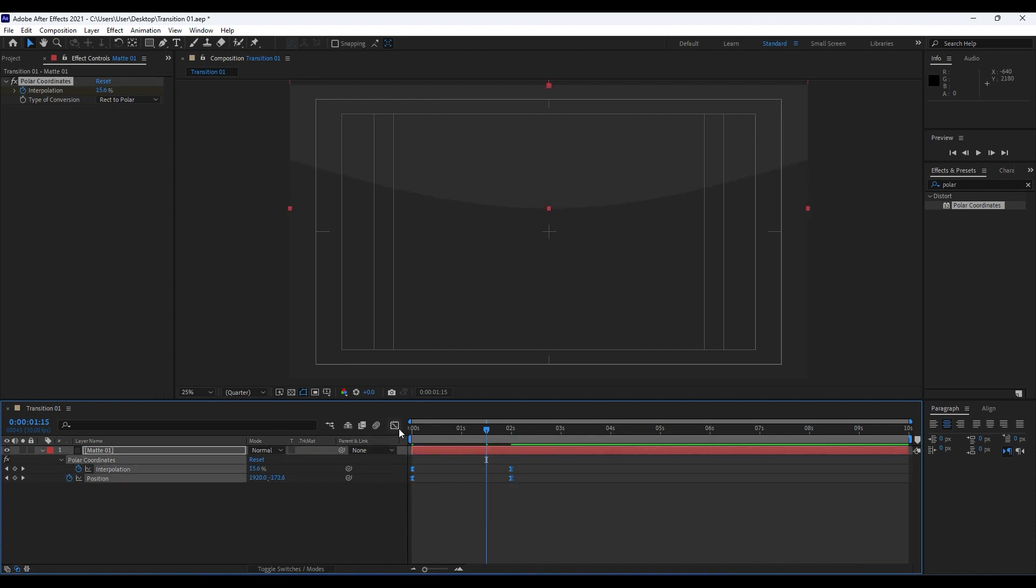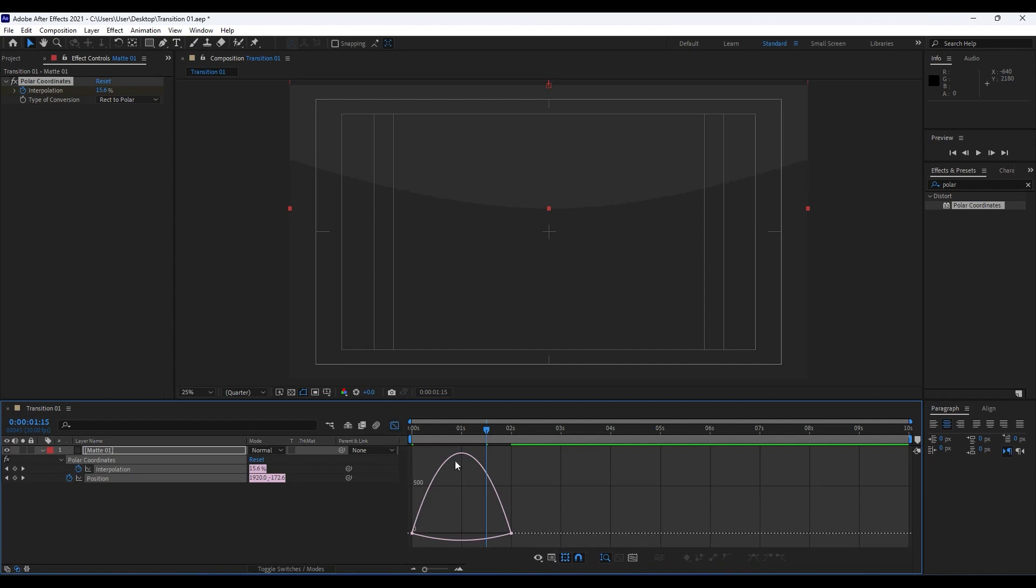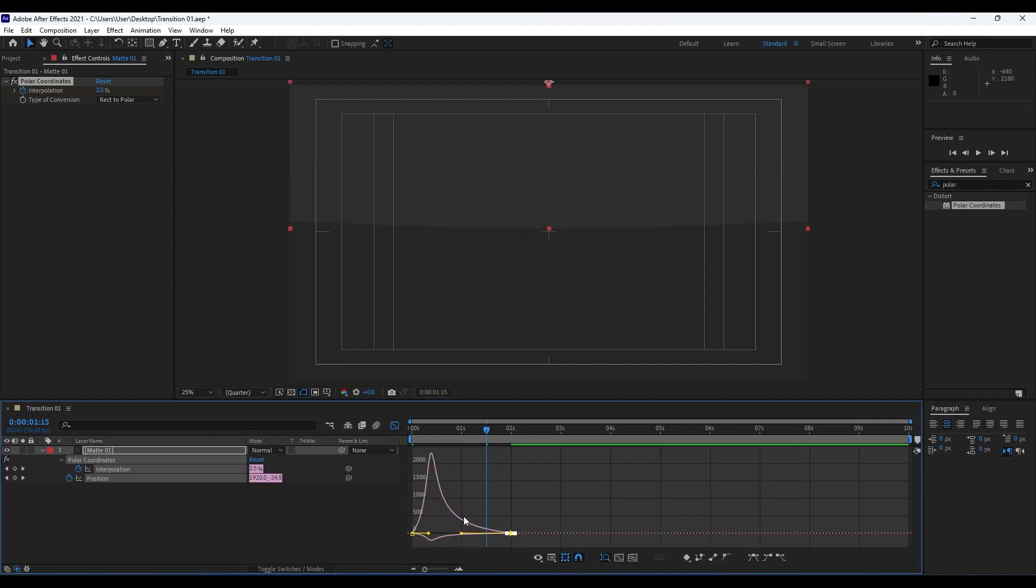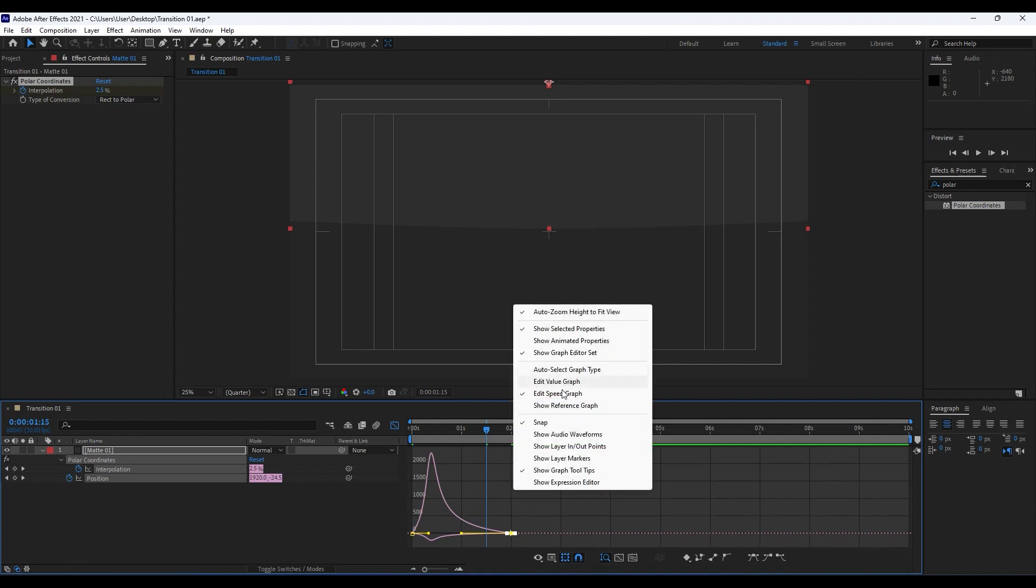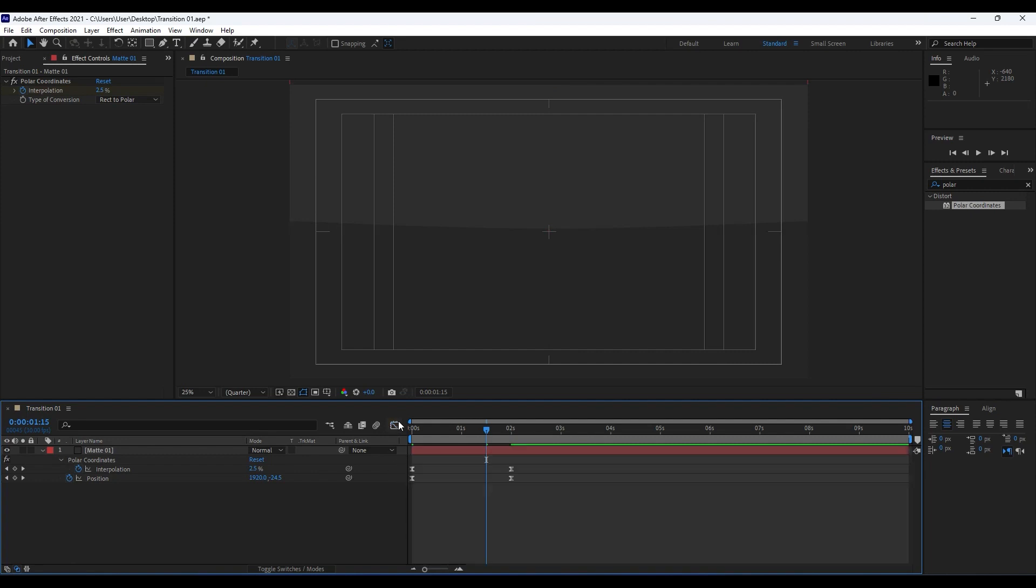Grab all those four keyframes, hit F9 on your keyboard, go to Graph Editor and draw a curve like so. If you can't see a curve like this, right click and then hit this Edit Speed Graph.